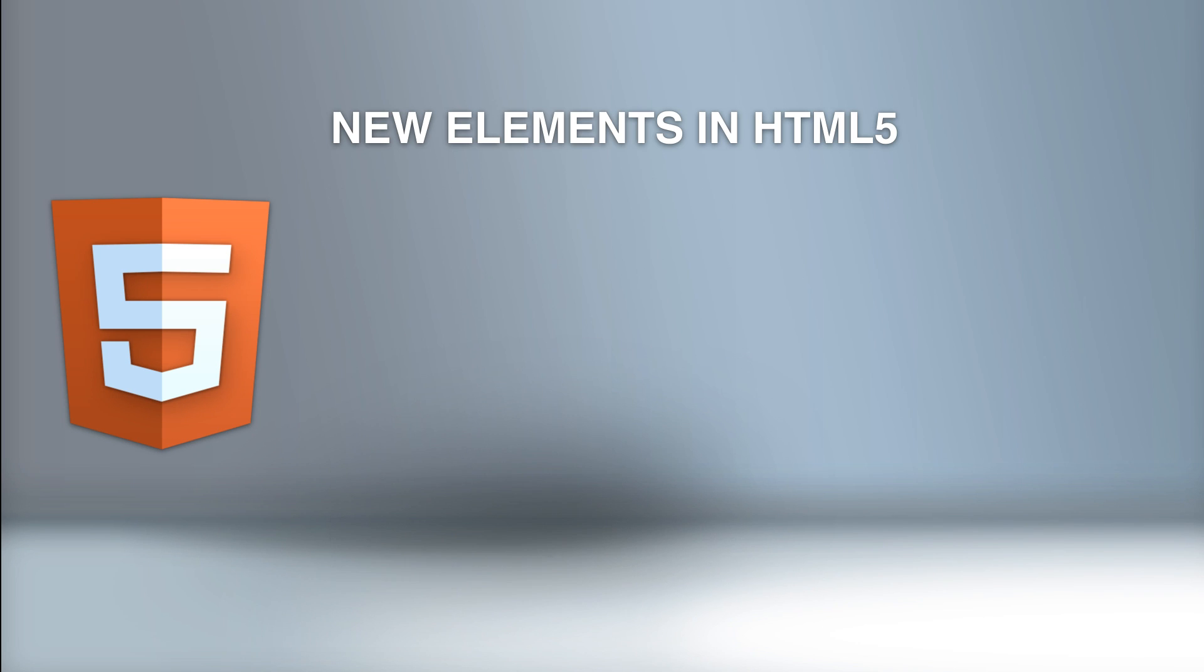So in this video, we're going to cover the new elements in HTML5 as well as those that have been removed from previous versions of HTML.